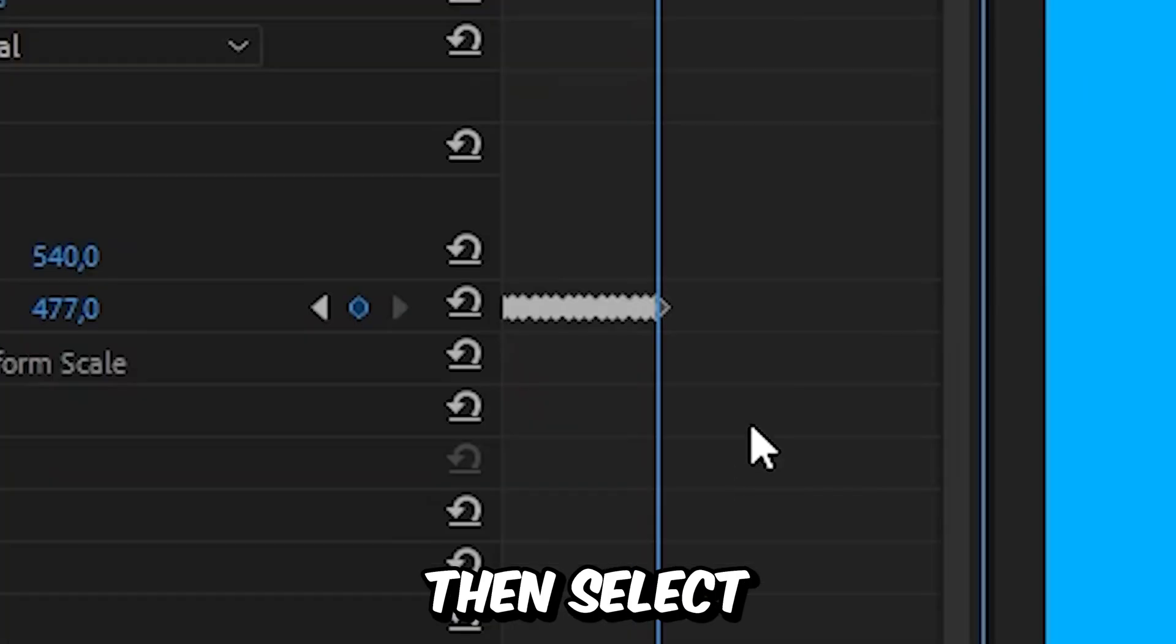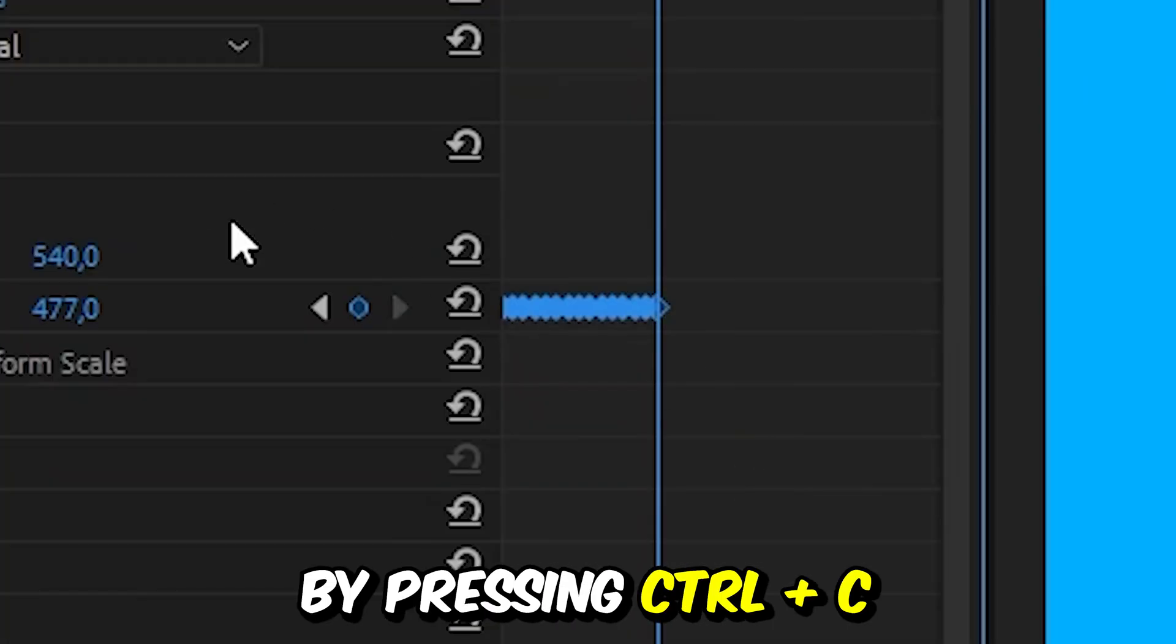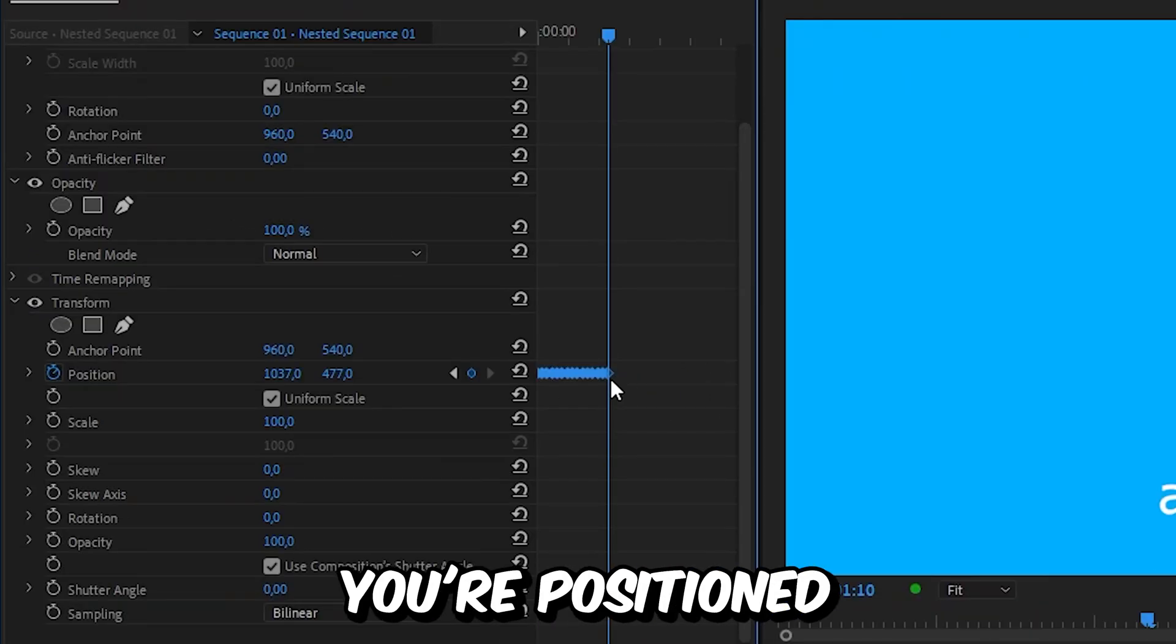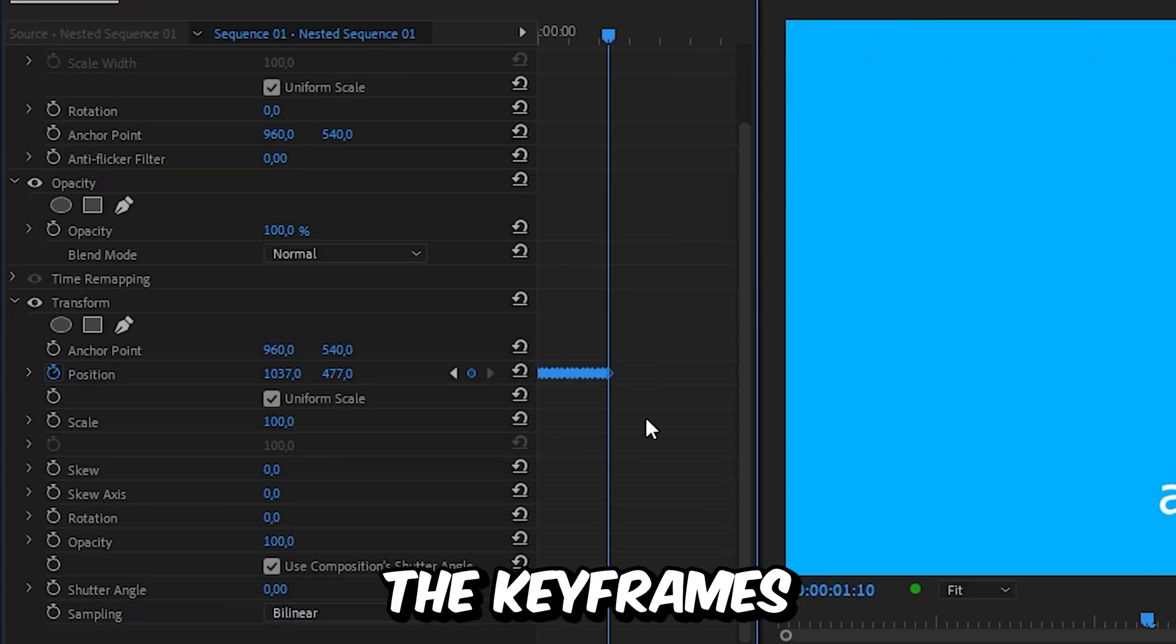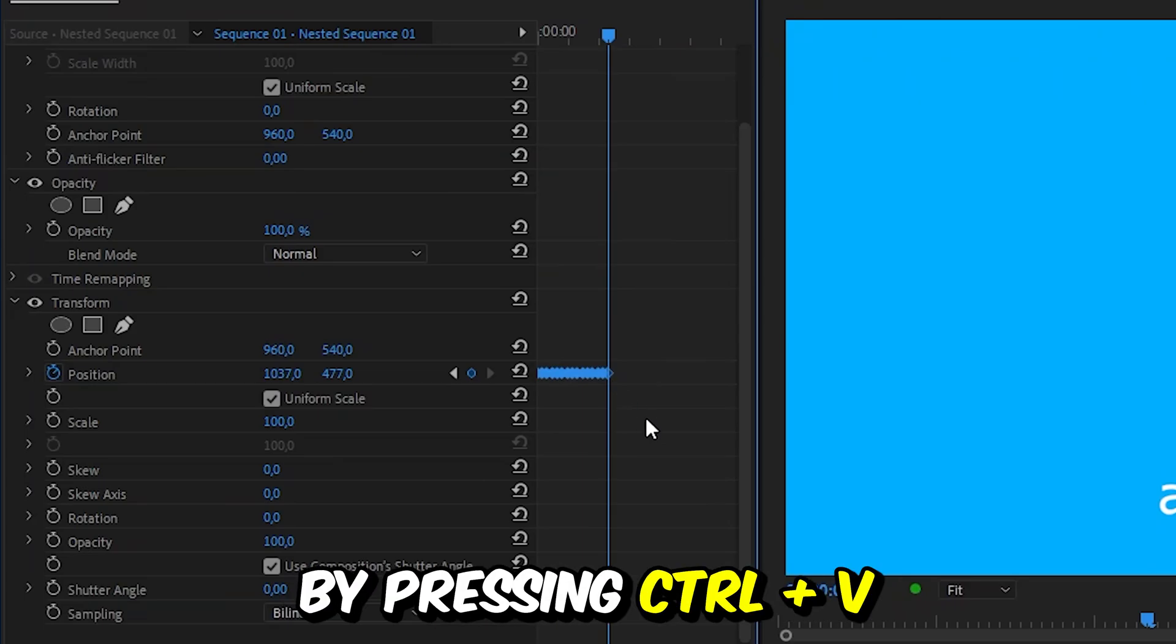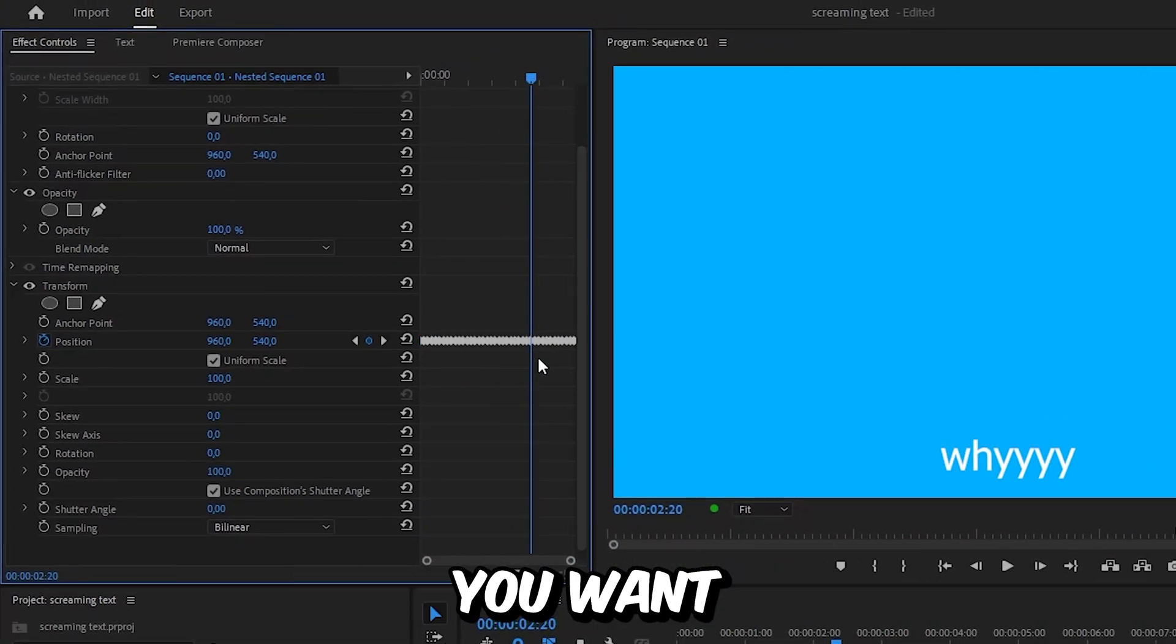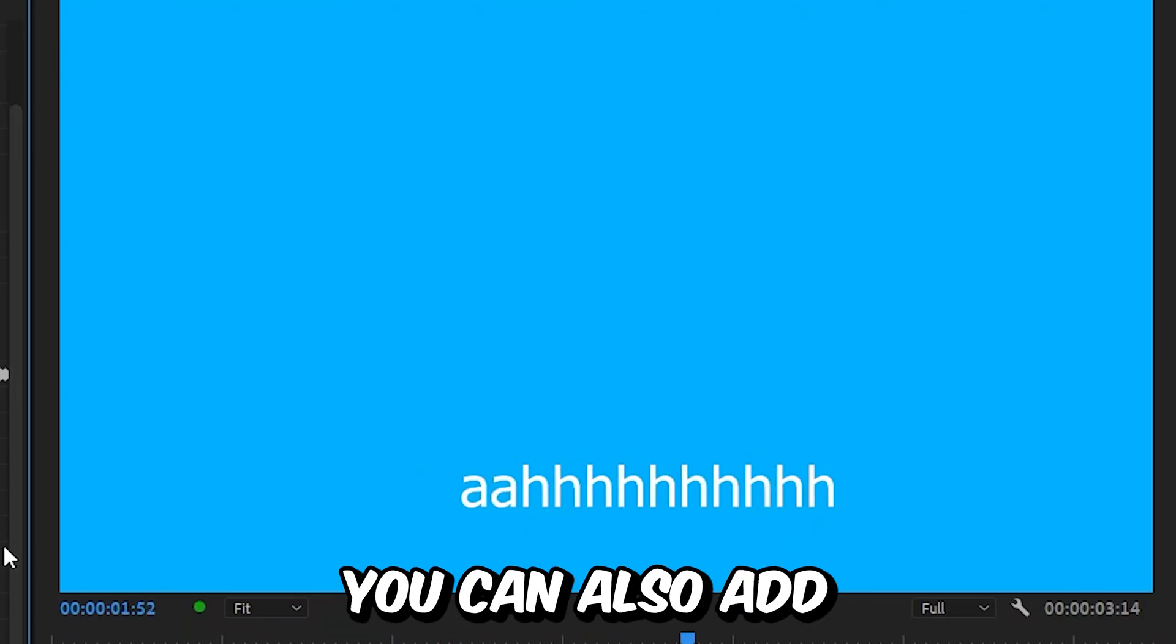And you can then select the keyframes and copy them by pressing Ctrl and C. And make sure you're positioned on the last keyframe and then paste the keyframes by pressing Ctrl and V. And you can repeat this how many times you want. And we now got the shake effect.